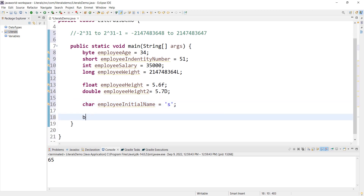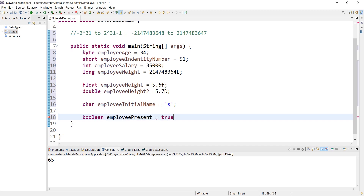This is a boolean example. Boolean literals are true or false. For example, employeeIsPresent = true. Here true is the boolean literal.